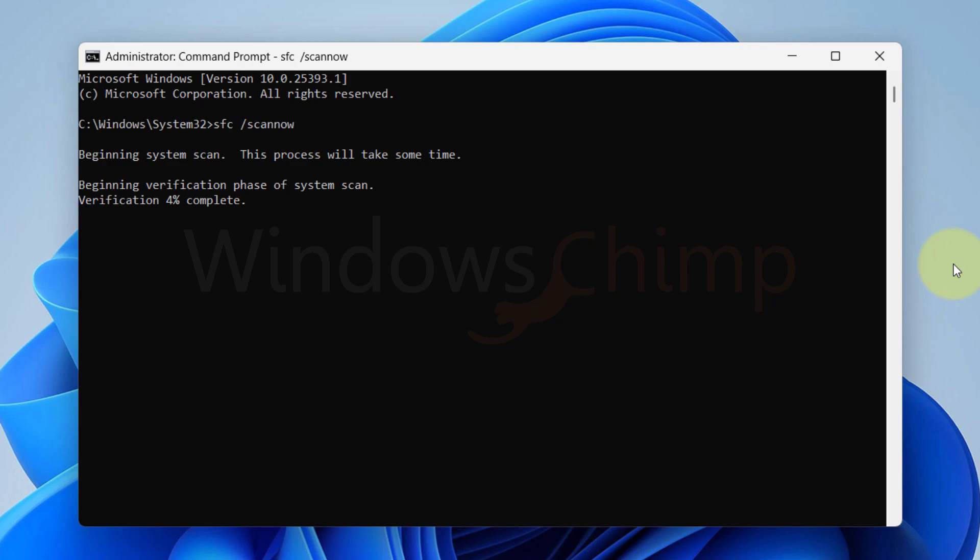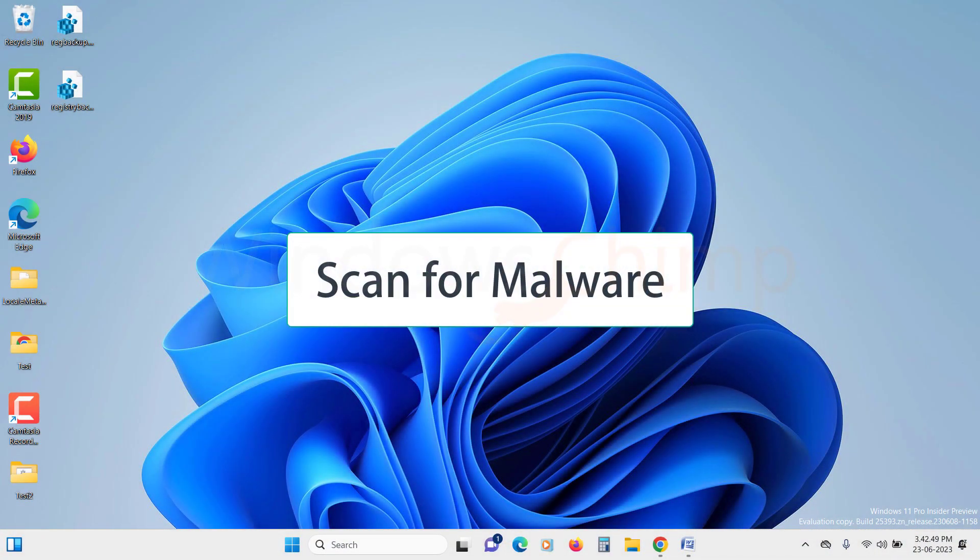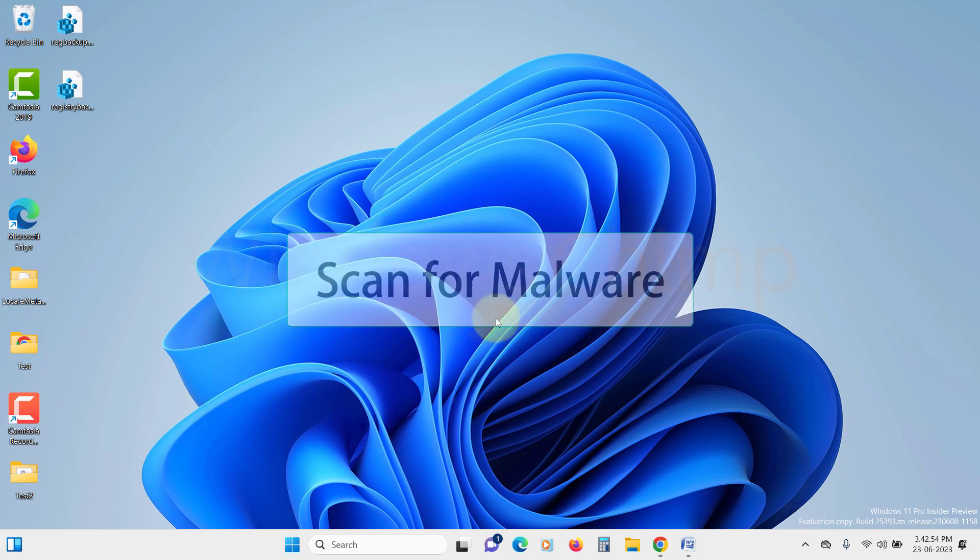Now if you're still facing issues, it's a good idea to scan your PC for malware. Here's how you can do it using Windows Security.